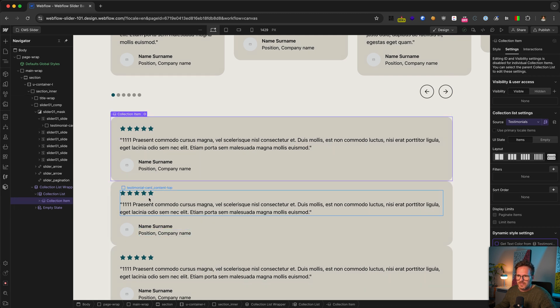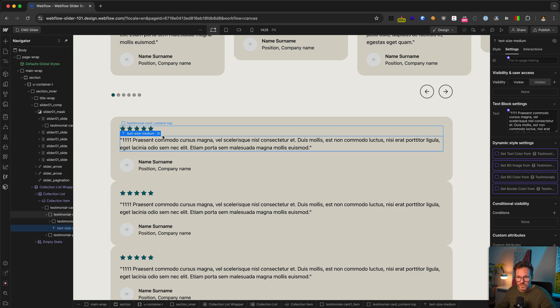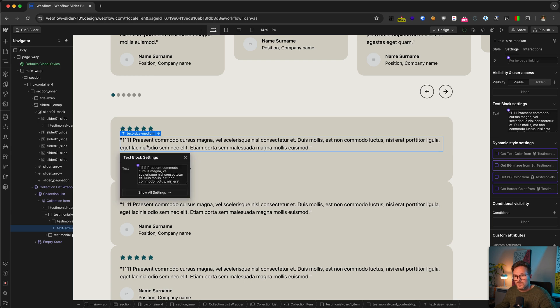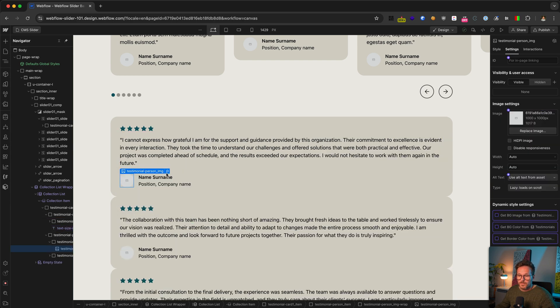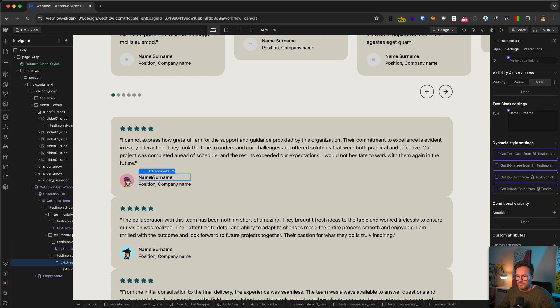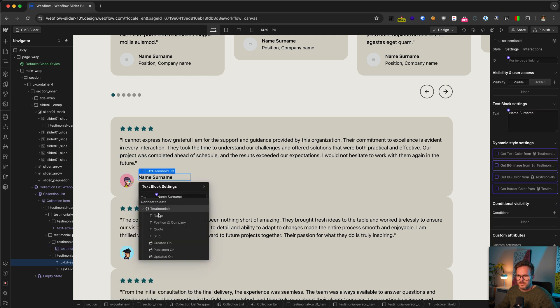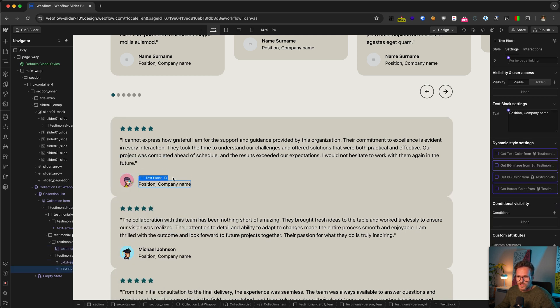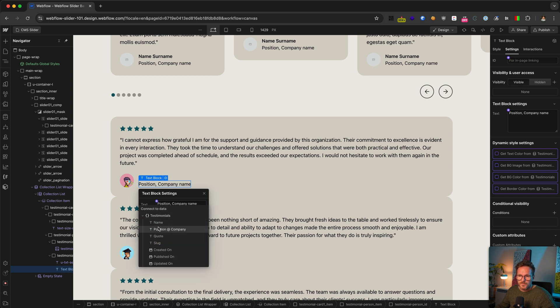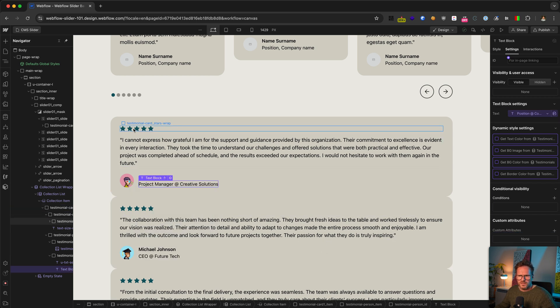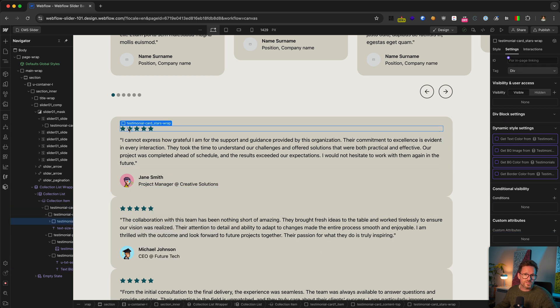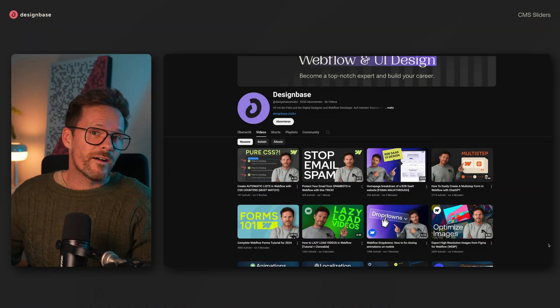And now I need to connect the elements of the card with the CMS collection. This goes with the quote here. Here's the portrait image, the name, and last, the position and company. I could also connect the stars here to choose how many I want to display for each testimonial. But maybe that's something for another tutorial.